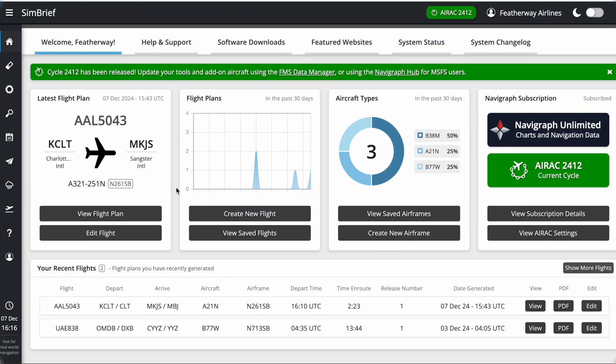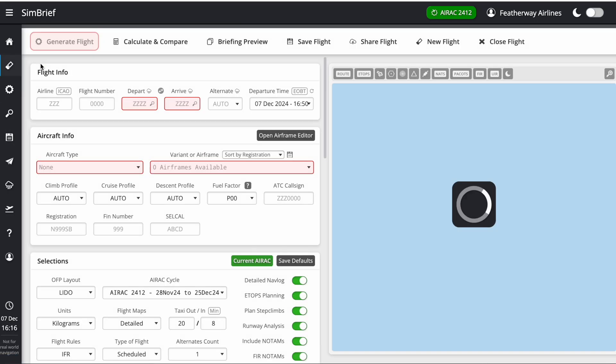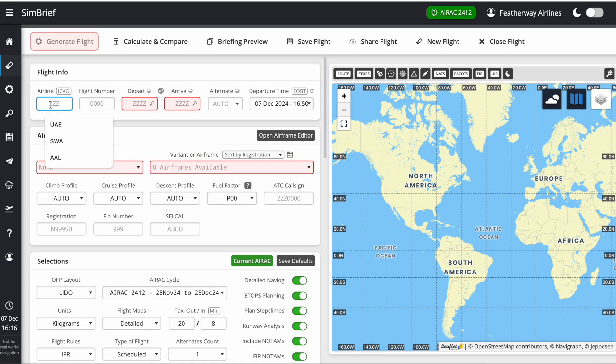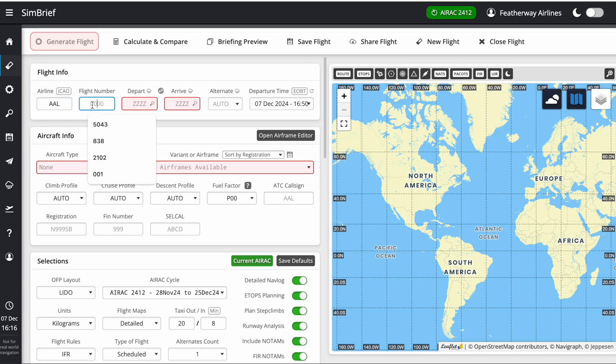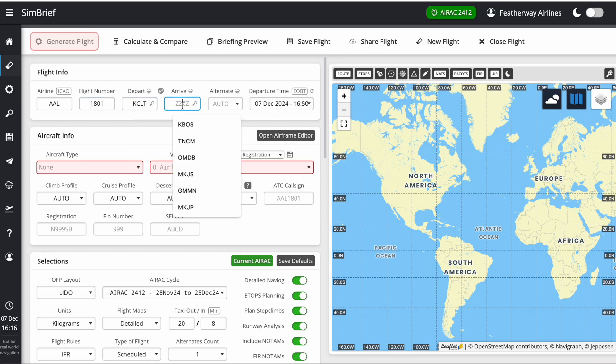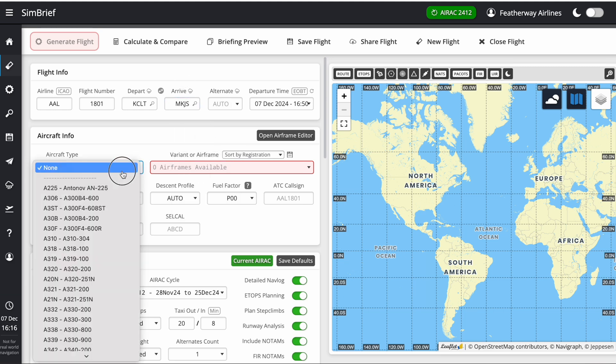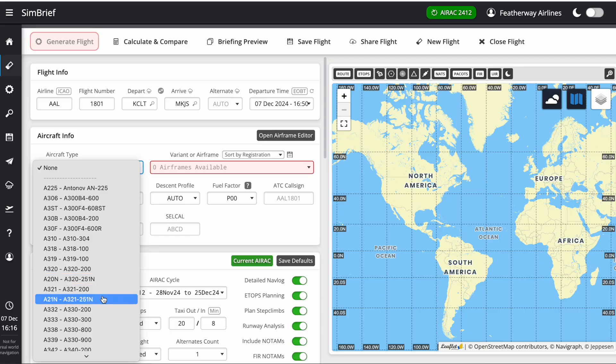Okay, welcome back to another GOFS advanced video. Today I'm going to show you how to use the new SimBrief feature with GOFS. Go over here to the sidebar and click new flight. I'm going to be flying American Airlines flight 1801 from Charlotte to Montego Bay, and the aircraft type will be an A321.